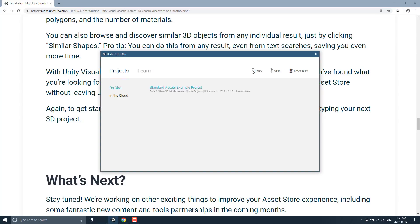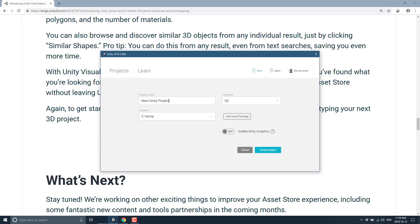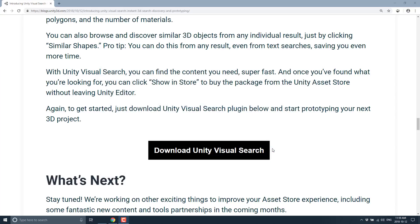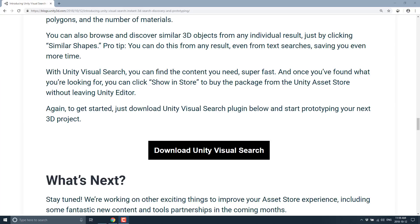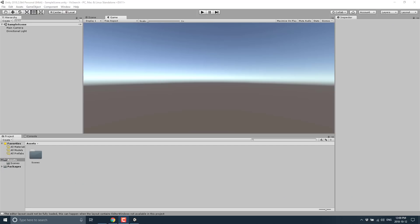In order to do that, we're obviously going to need to create a new project. So let's do that. Visual Search. Don't need analytics. Go ahead and create that project. And we'll give this a second to run. I'm going to do this through the power of pause because I'm going to have to install a couple of things to make this work. Okay, our scene is now loaded.